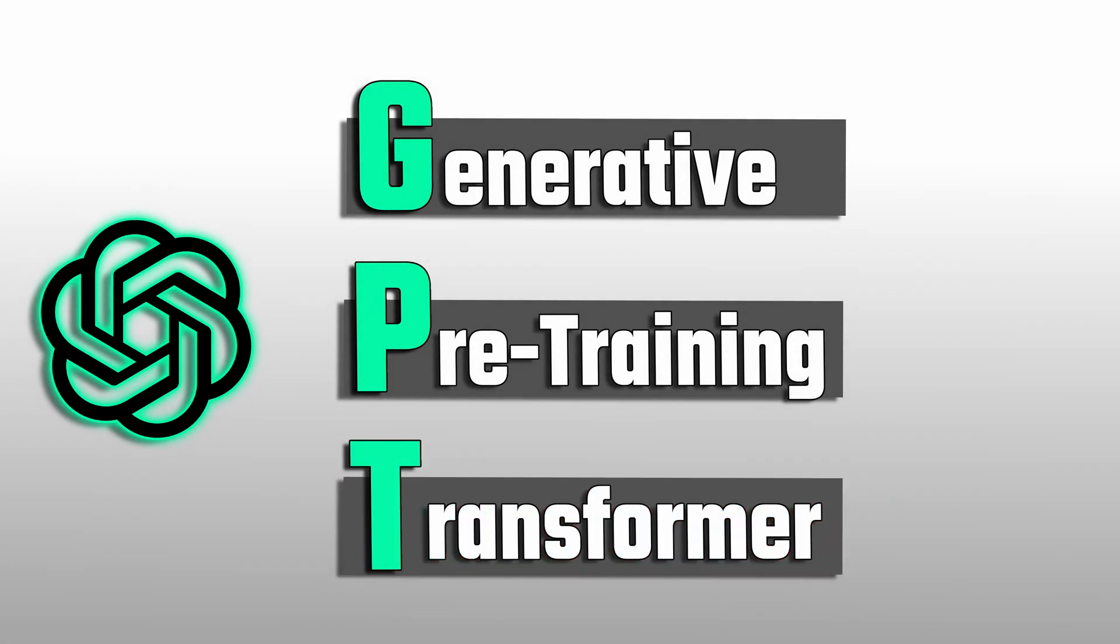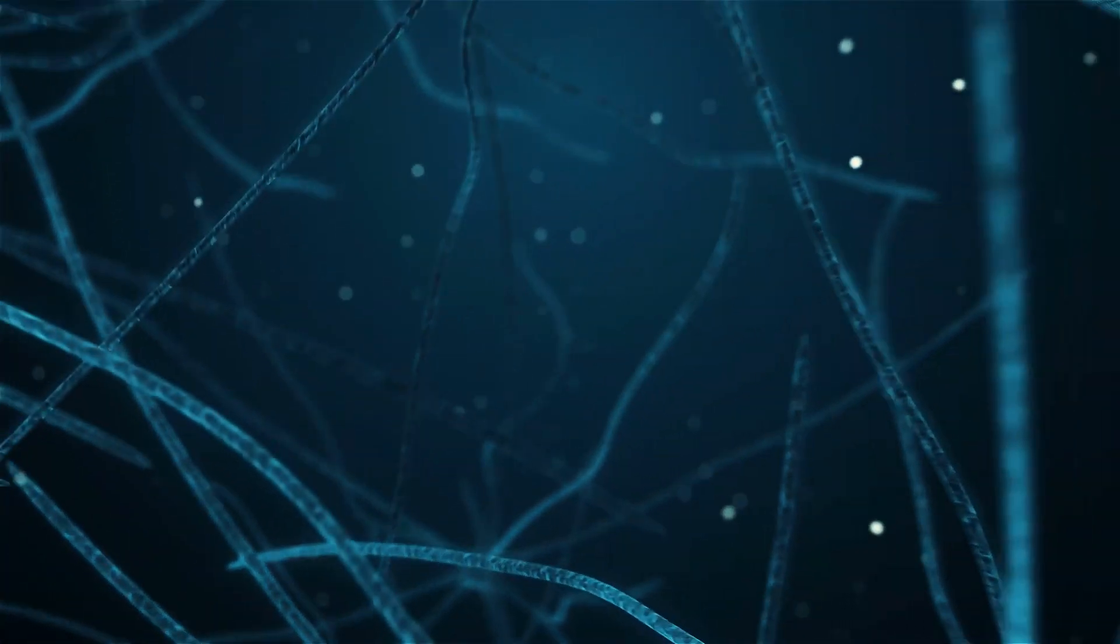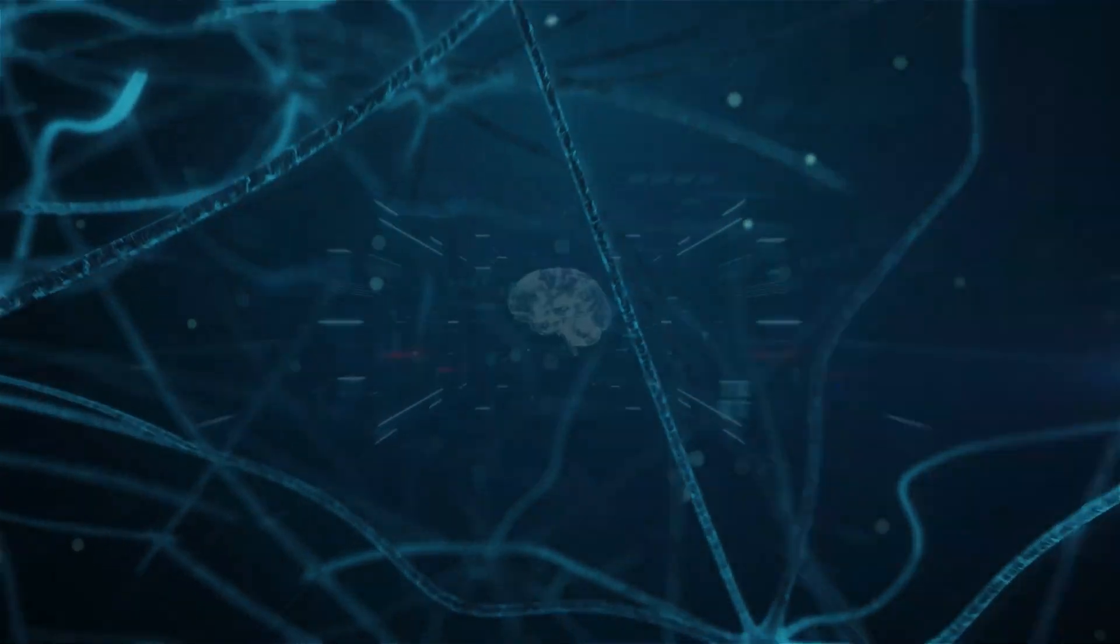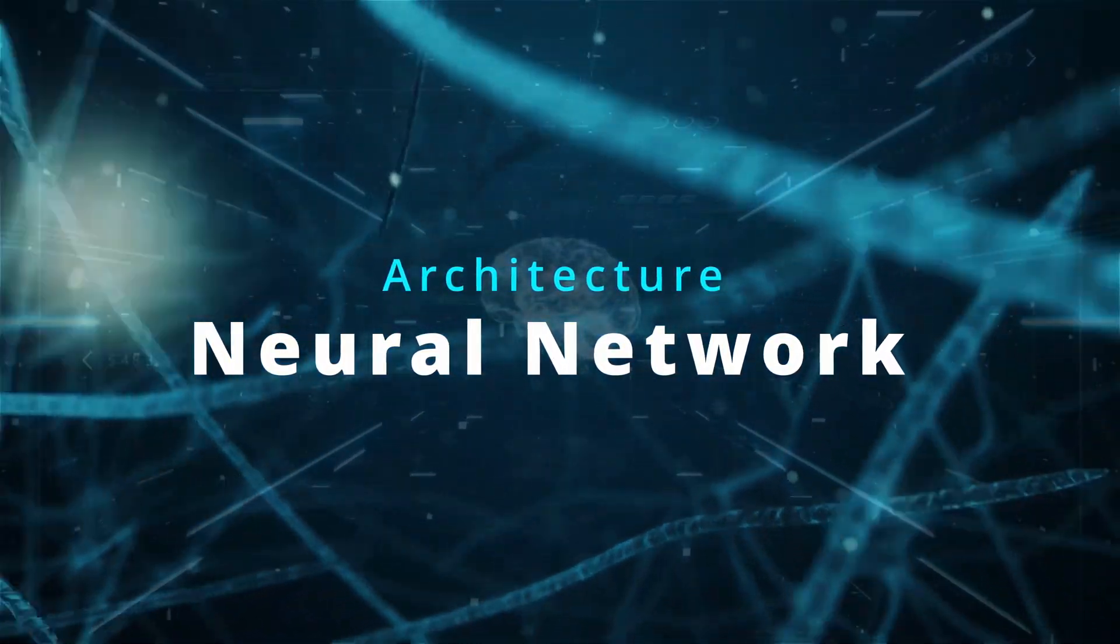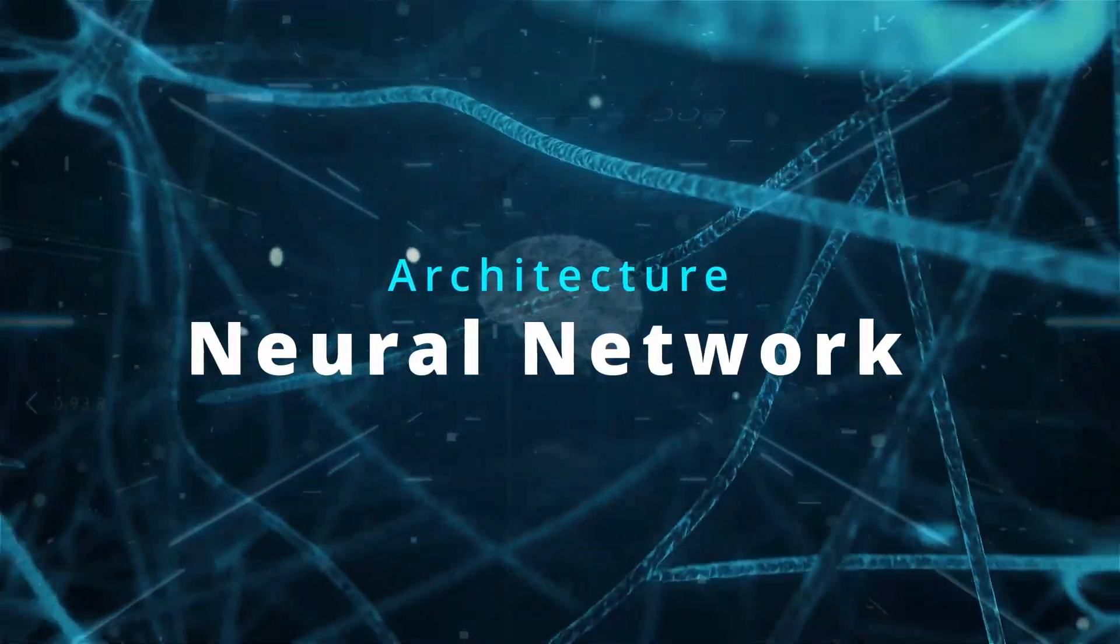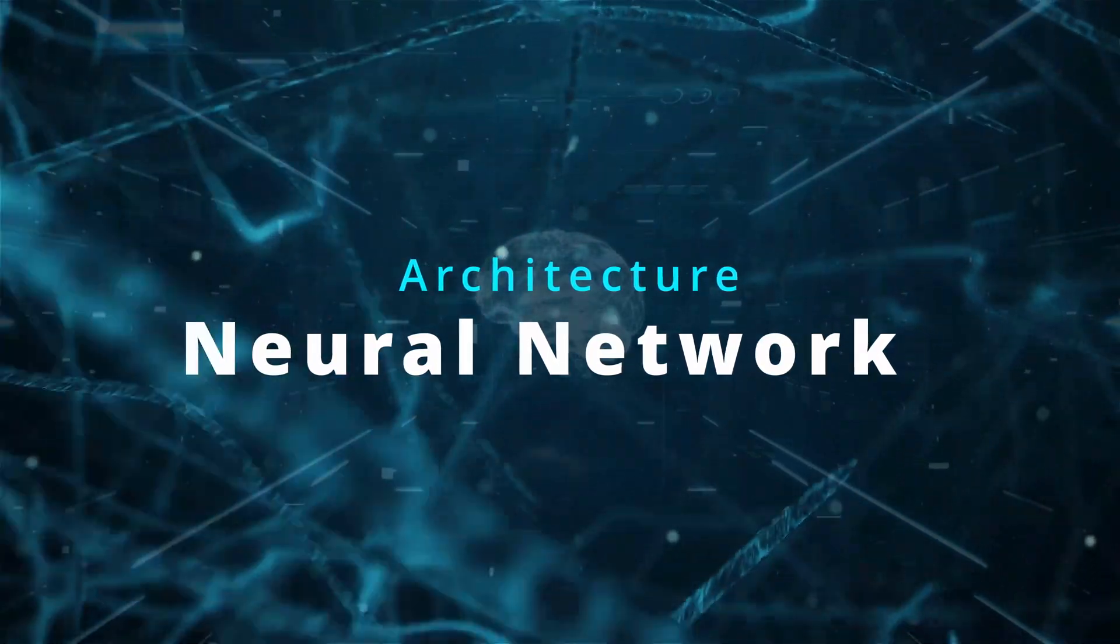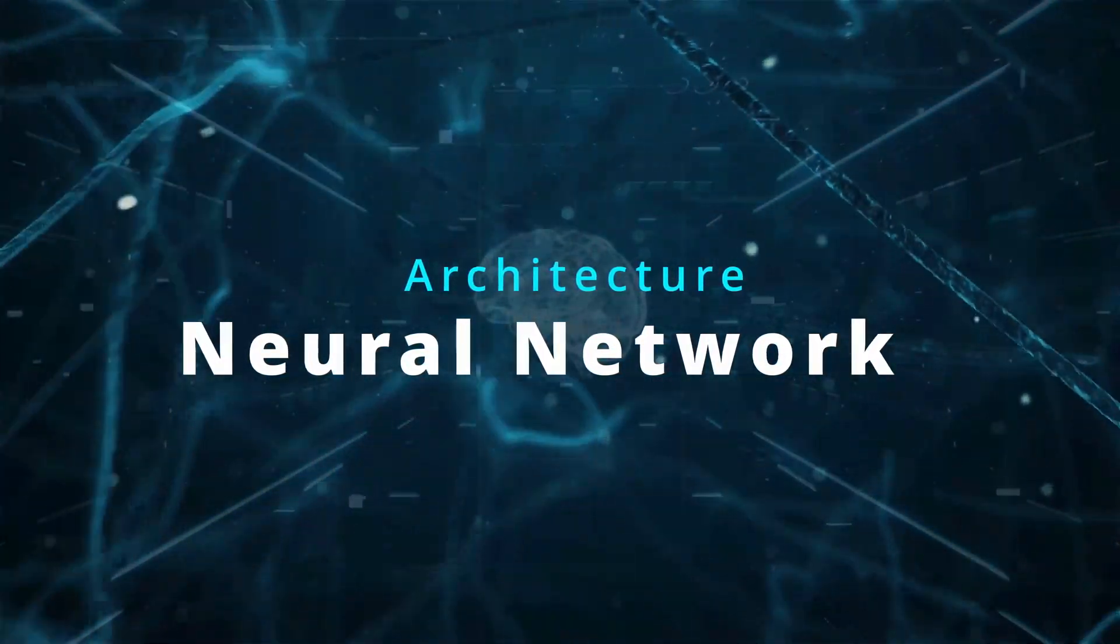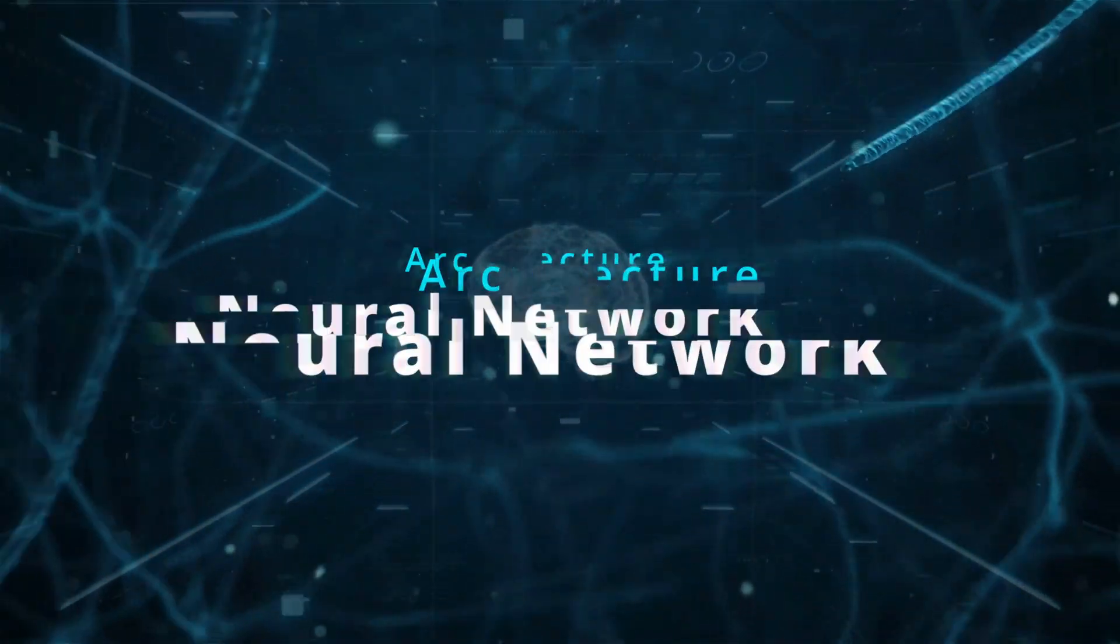And T stands for transformer, which is a type of neural networks used in ChatGPT. Once you start using it, you will notice how quickly it process your prompts and generate response in matter of seconds. And that's all thanks to the advanced neural network architecture.